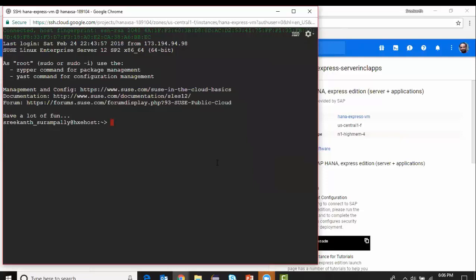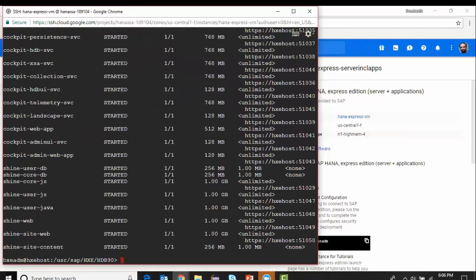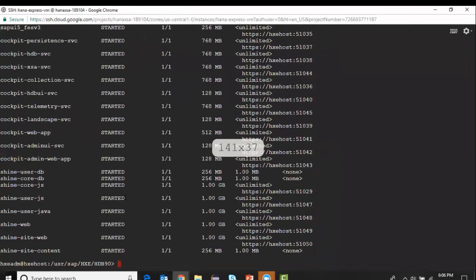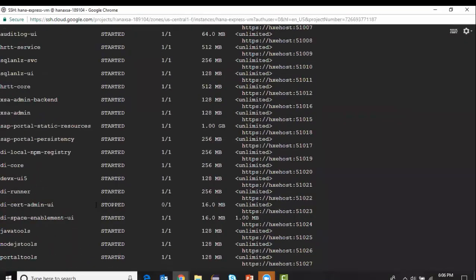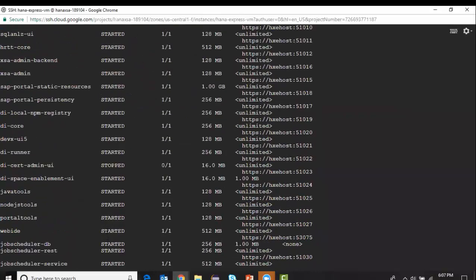I log in as a super user. I can see what apps are running currently by typing the command 'xs apps'. You can see there's a bunch of apps up and running for different services I'm going to use in XS Advanced. You can see the service URLs to access those websites or services in order to do my work.